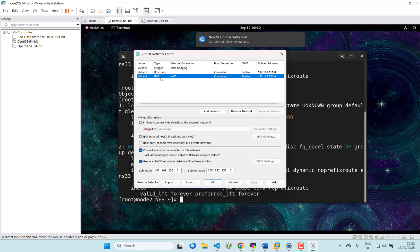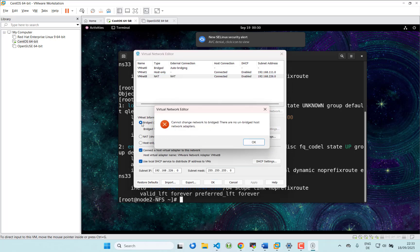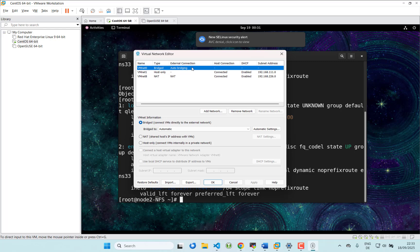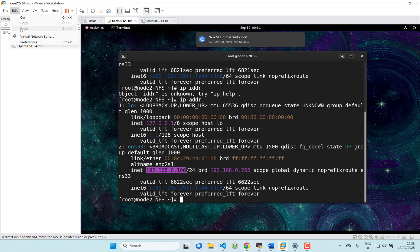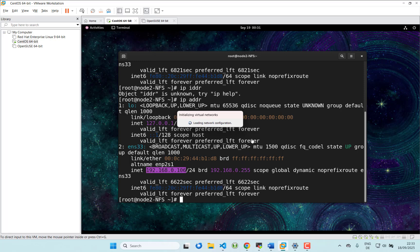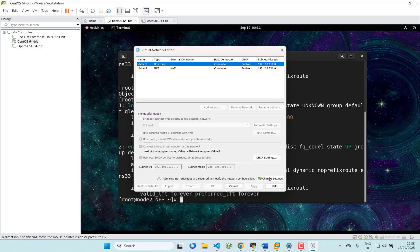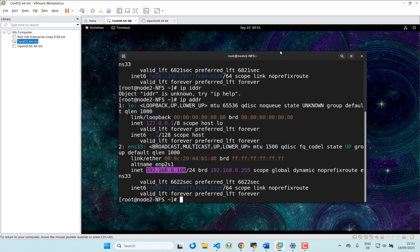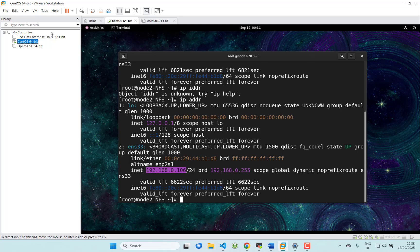Sometimes if you try to connect to bridge without the previous steps, it will not work and you'll see that error. Sometimes you need to restart your computer before configuring this. Also, if something went wrong, click 'Change Settings' and then 'Restore Defaults', and then follow all the steps I have shown.